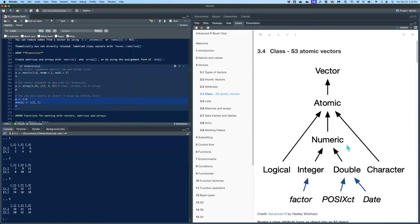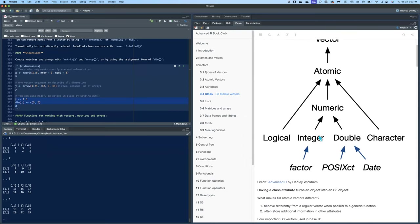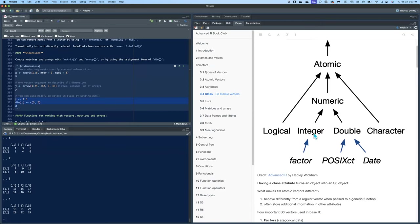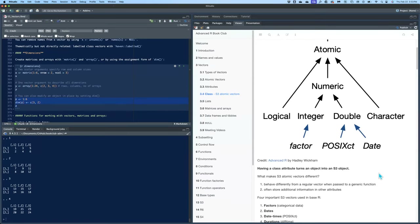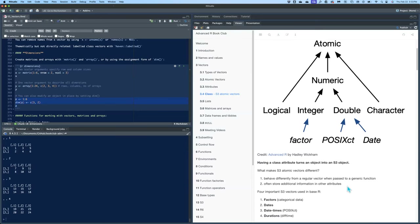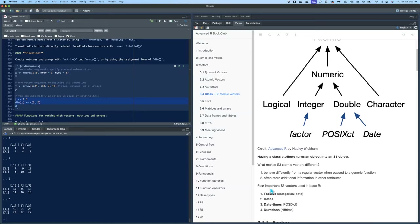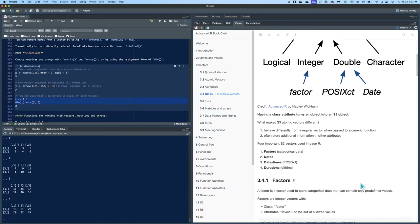Class is how you turn the regular four types of vectors into S3 atomic vectors. They behave a little differently than the generic four types and store additional information and attributes about the data. The four most important S3 vectors in base R are factors, dates, date-times, and durations.